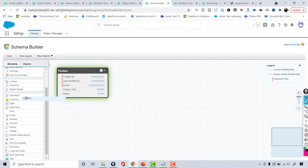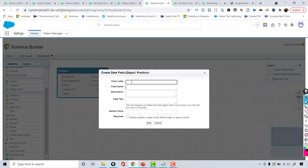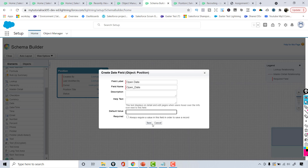I'm going to drag this date field over here and it's going to ask me for the label. The label would be 'Open Date'. When I tab out, the field name gets automatically populated. You can give help text or a default value if you want. It's not a required field, so I'm going to leave it as is and hit Save.